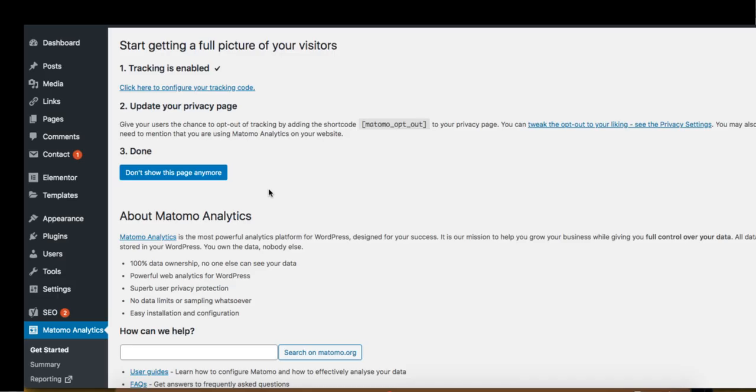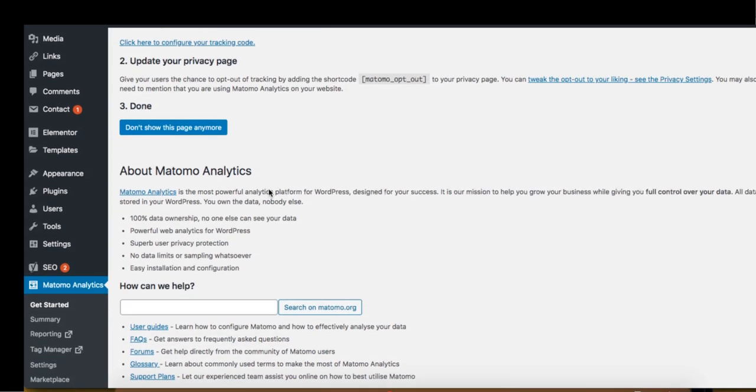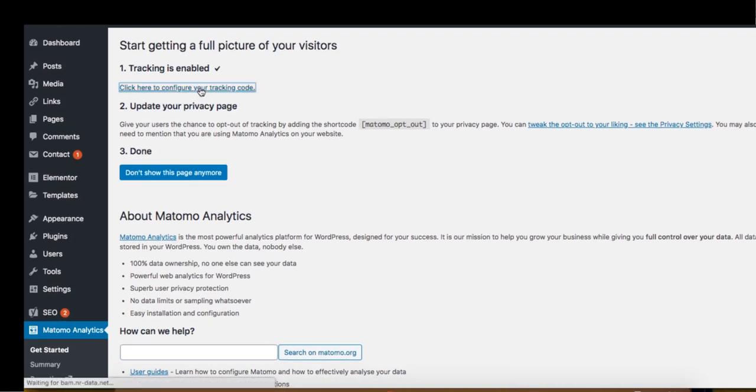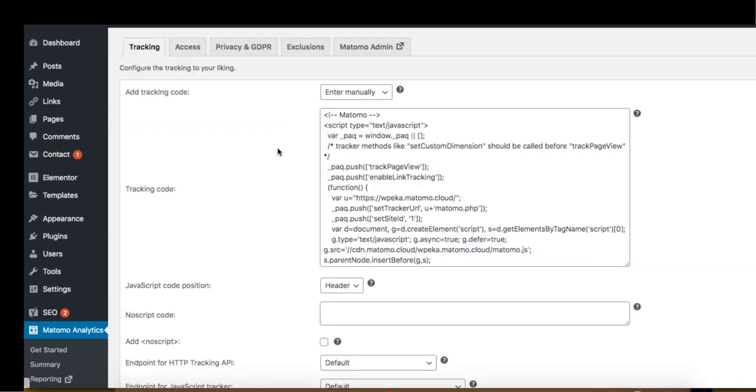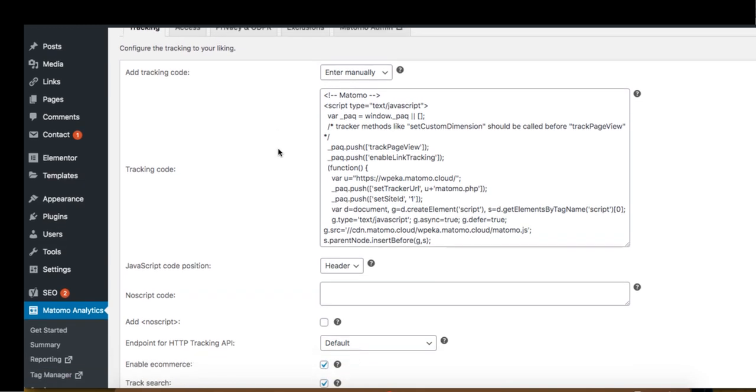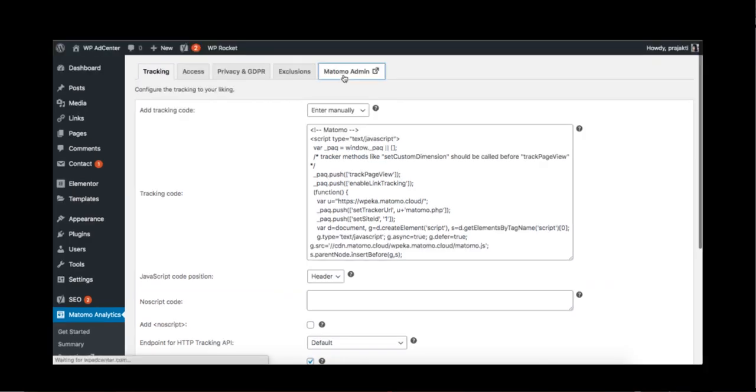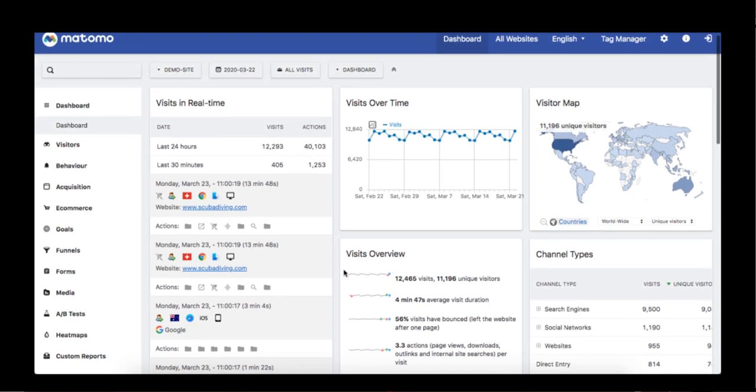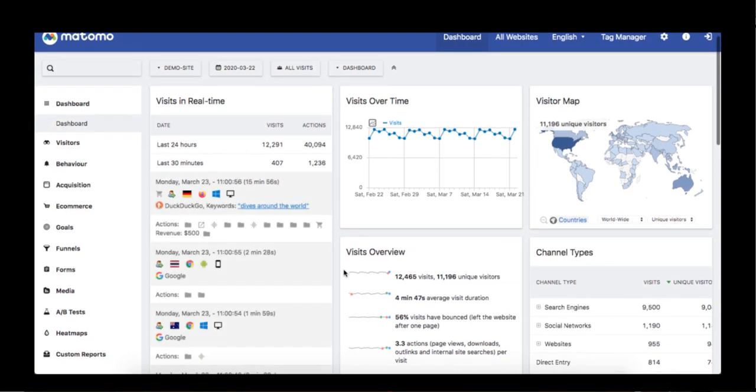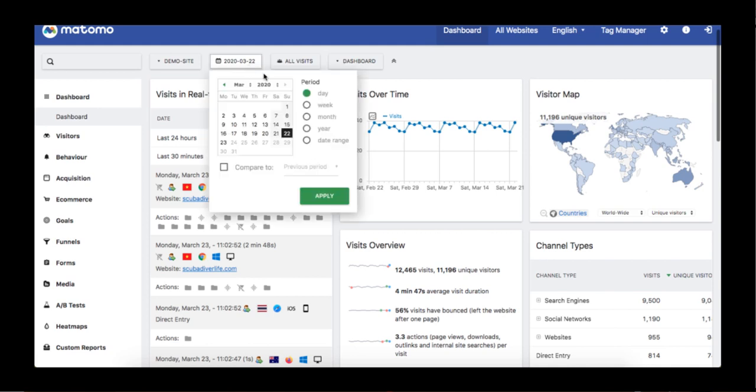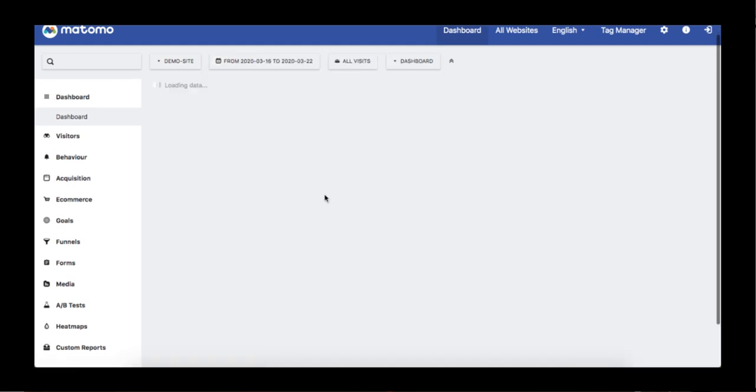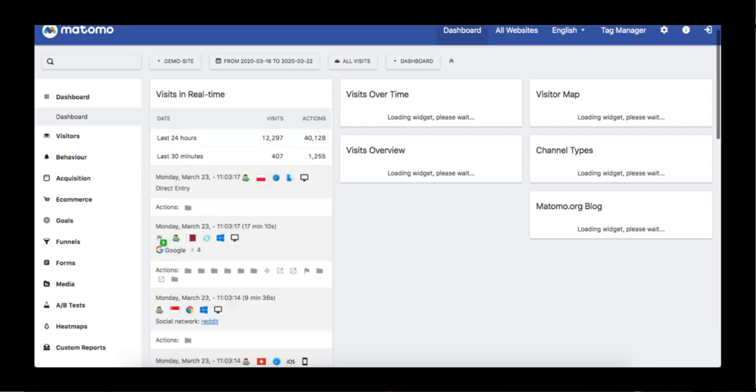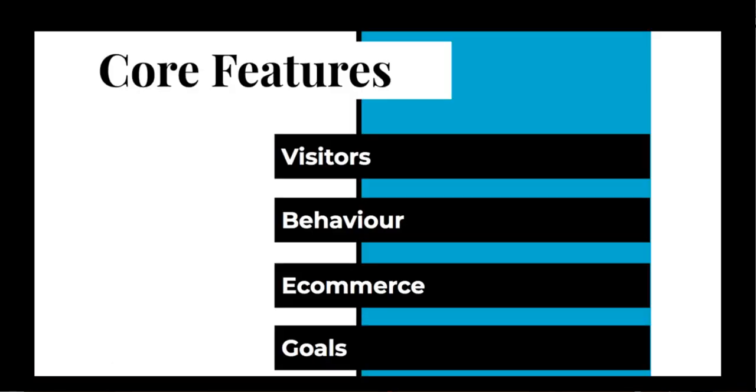With over 3,000 plus active installations, Matomo Analytics is one of the most trusted plugins. After adding the tracking code in your header, you can look at all the detailed data right from your WordPress dashboard. You can see the number of real-time visits on your site and an overview of all visits along with other data. Here you can also filter the data by day, week, month, or year.